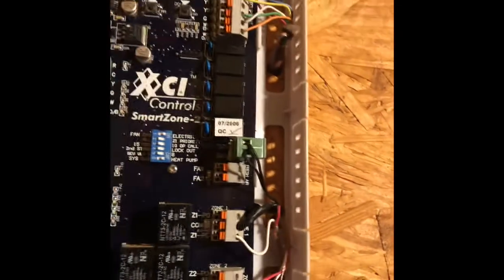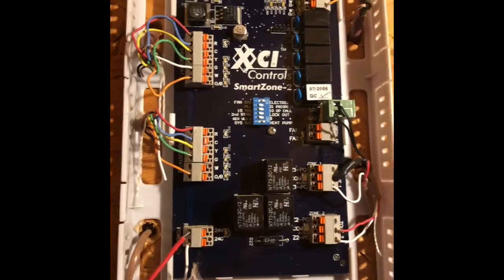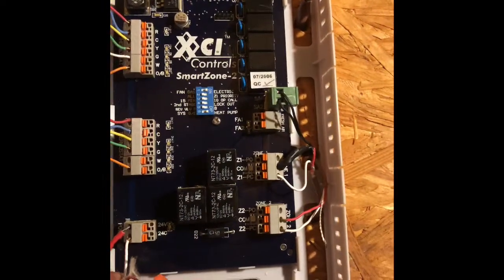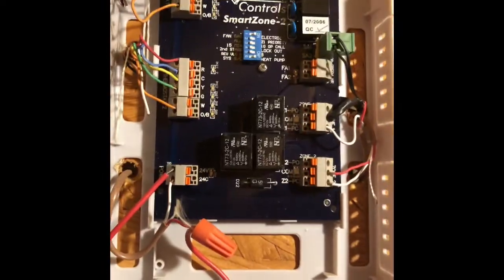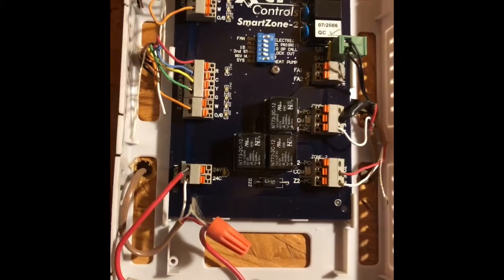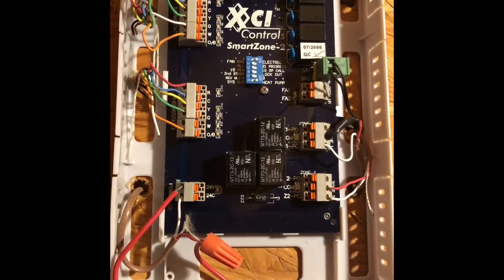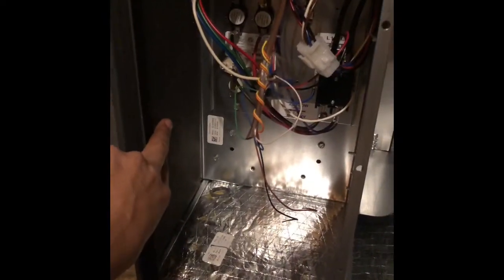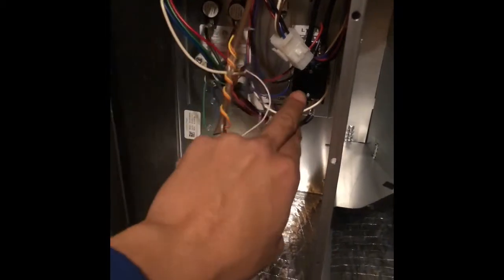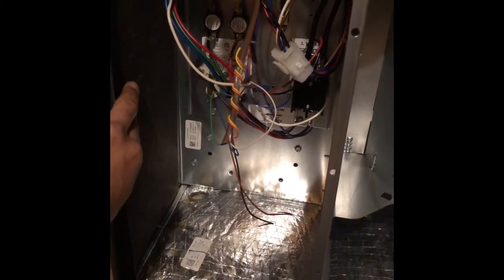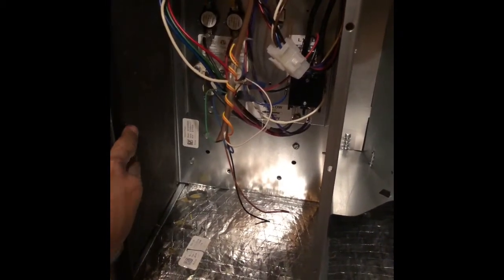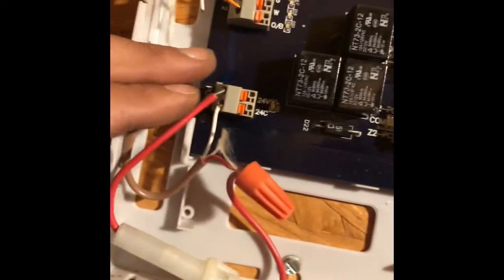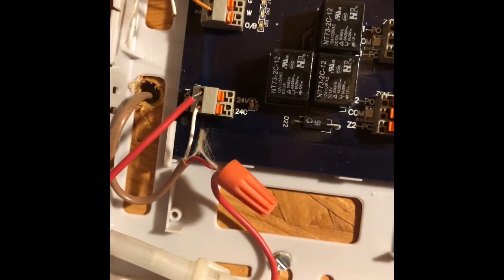So that's essentially how you wire a zone board. Now if you notice on here, this says power. A zone board has to have a separate transformer, so what you're going to do is put a transformer here, run 240 volts to it, take the low voltage, send it up two wires into the zone board.